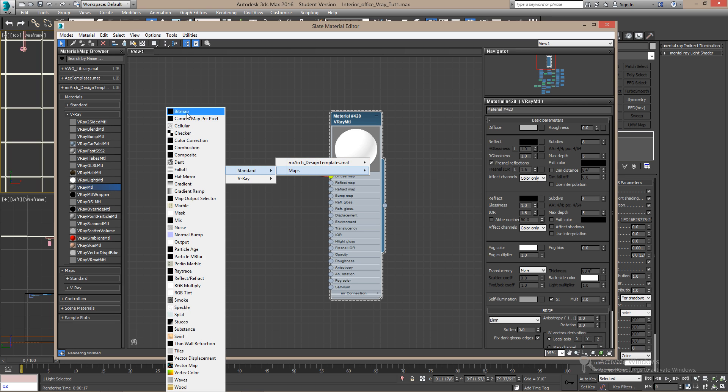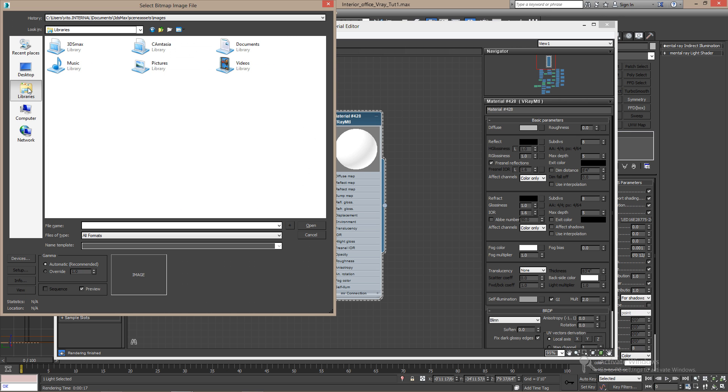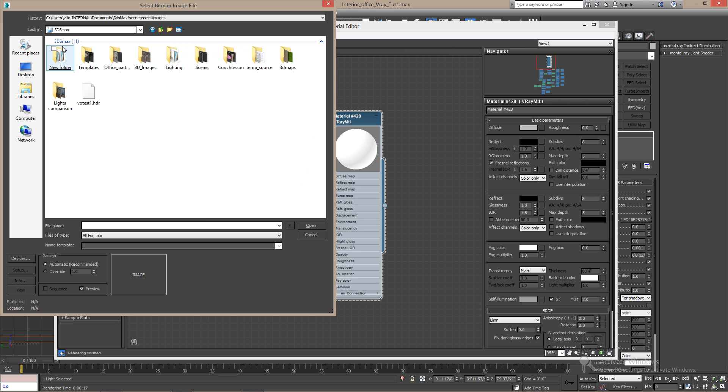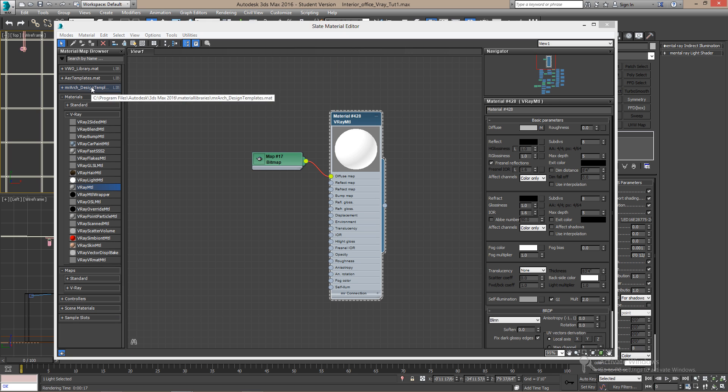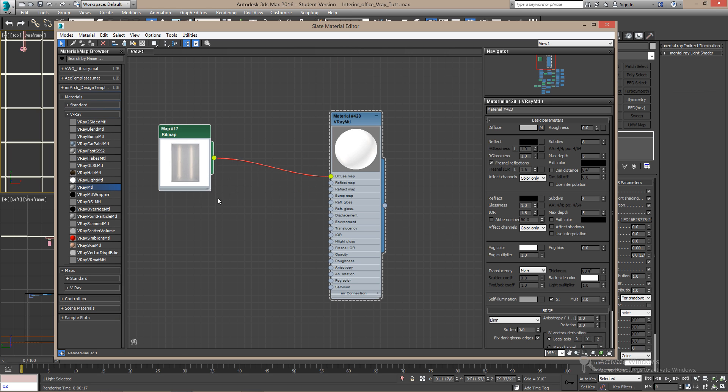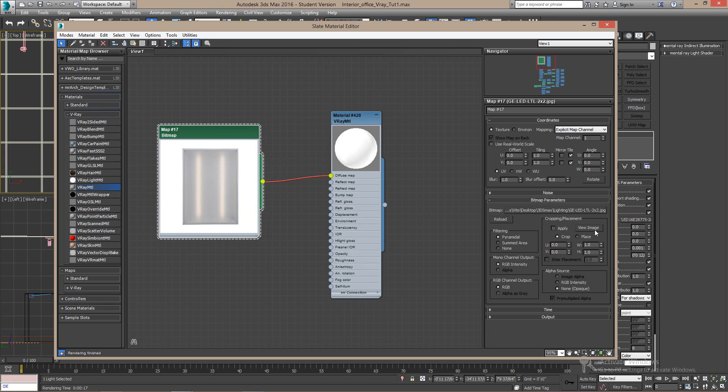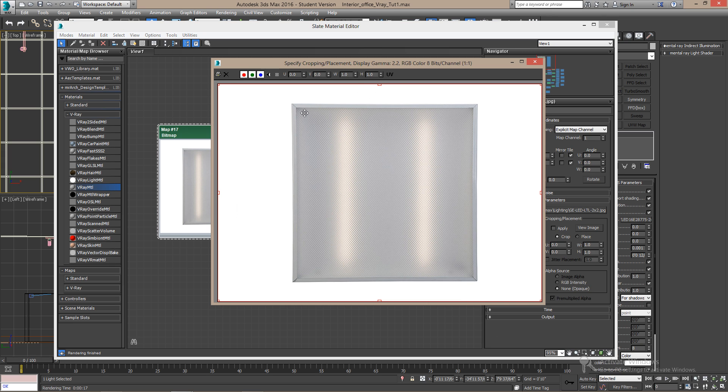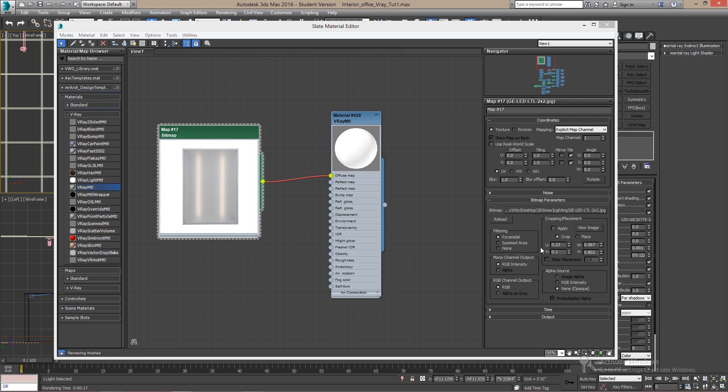On the diffuse map, add the map. The image we saved earlier. If you double click on this now and click on view image, you can crop the image so that only the diffuser is shown. When you're done, click here and apply.